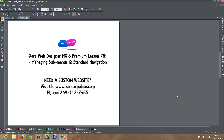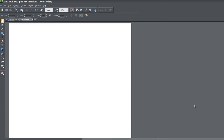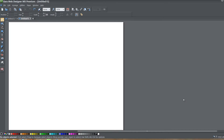Welcome to XR template tutorial lesson number 78. In this tutorial I'm going to be talking about how to modify your navigation menu bar properties so that it's easier for you to manage having sub-menus, and also how to modify your navigation menu bar properties if you don't plan on having any sub-menus. This tutorial was made based on a YouTube viewer request. This is not a new feature in version 8 premium — it was also available in version 7 premium of the XR Web Designer software. Let's go ahead and get started.